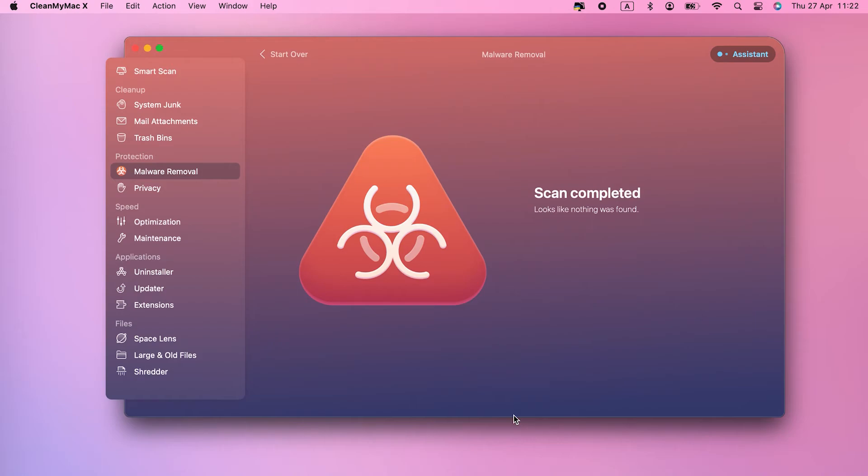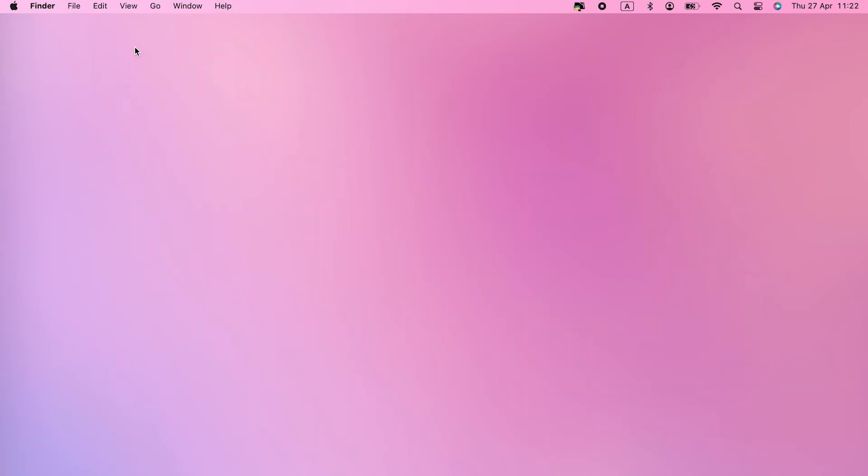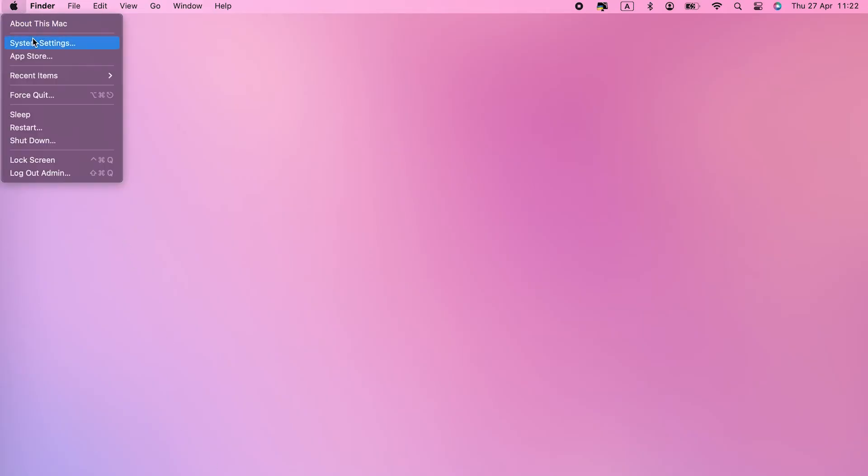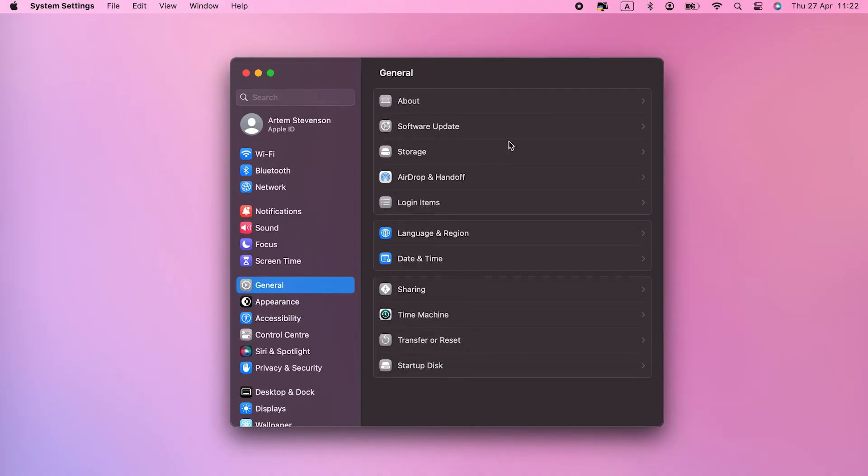If the malware scan doesn't show anything, the next step is to update macOS and all your apps. Click on the Apple menu and choose System Settings.